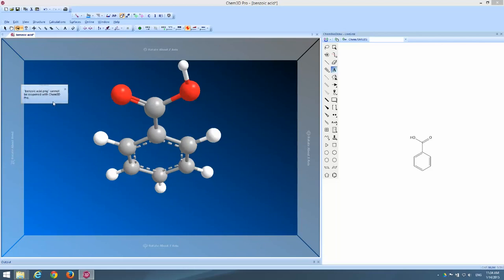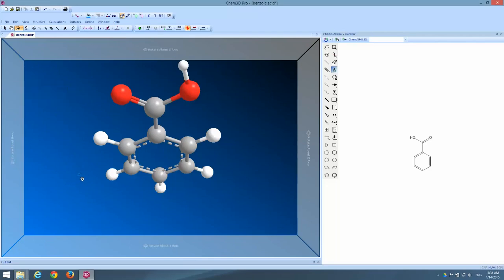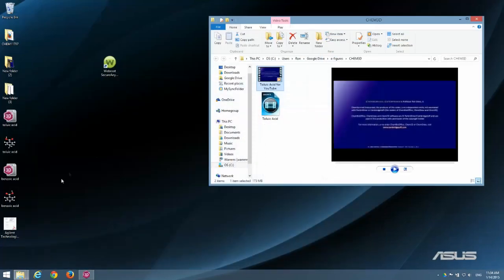Chem 3D is warning me, hey, you can't reopen PNG files in this program for editing. And that's okay, because I've already saved my Chem 3D formatted file. Now I'm ready to let go of this program and go back to my desktop.